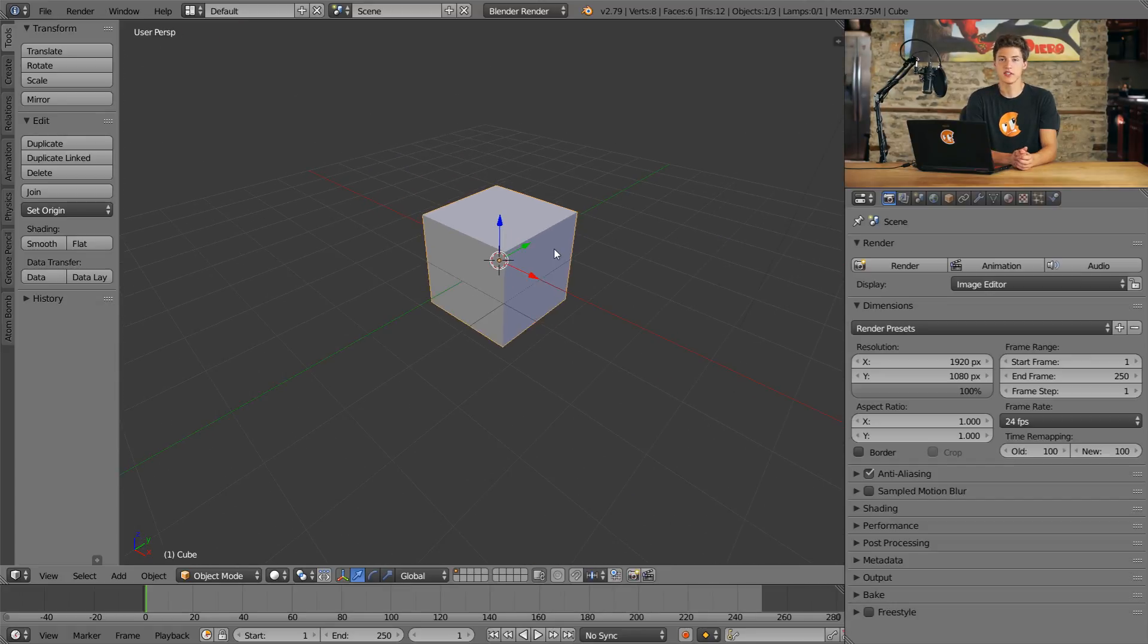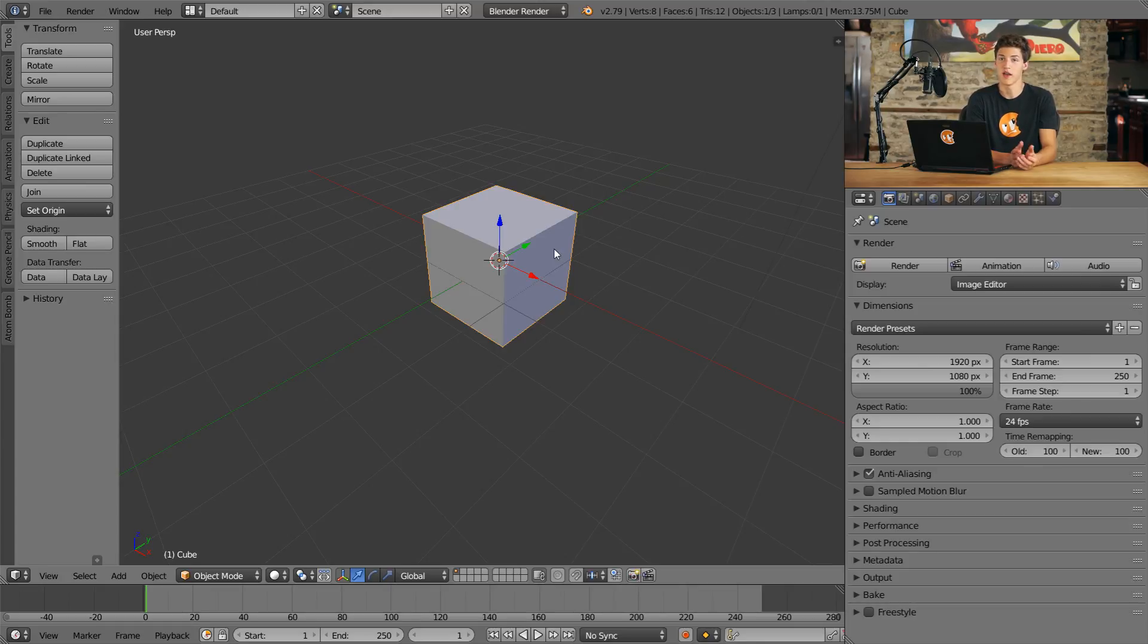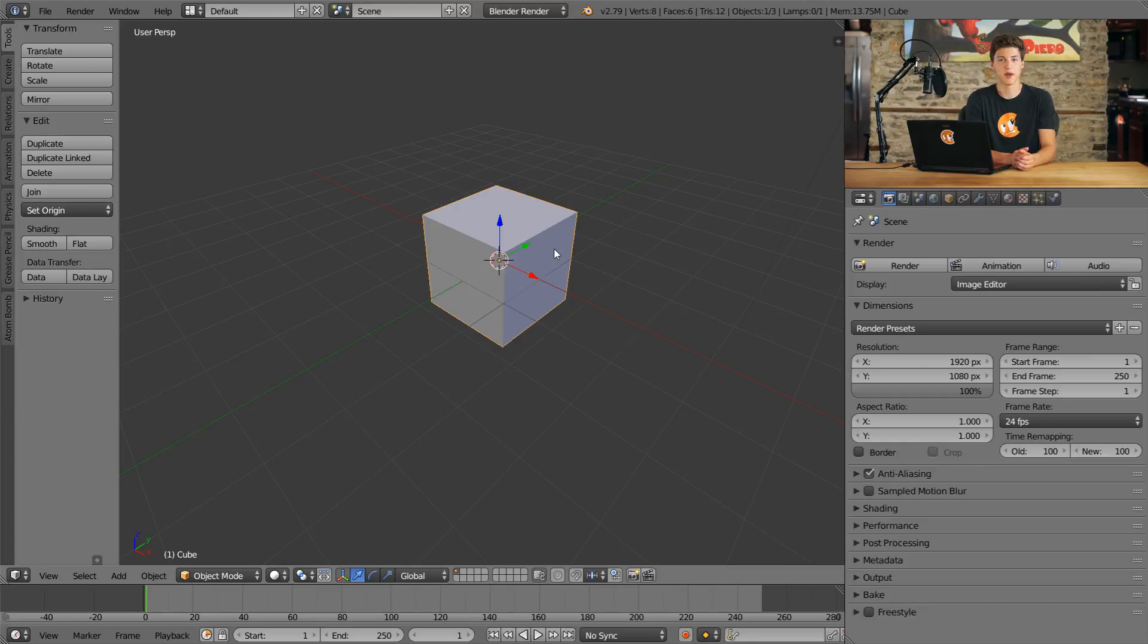As you can see, it is a fair bit trickier to try and use a trackpad or a two-button mouse with Blender, but in the end, it is still possible. I still strongly recommend trying to get your hands on a three-button mouse though, because honestly, it makes you much more efficient and makes learning much easier.